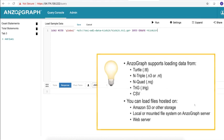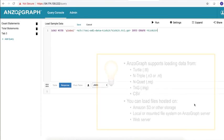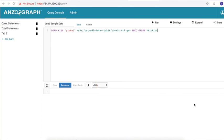AnzoGraph supports loading data from Turtle, N-Triple, N-Quad, Tri-G, and CSV files. You can load files that are hosted on Amazon S3 or other storage, the local or mounted file system on the AnzoGraph server, or web server.